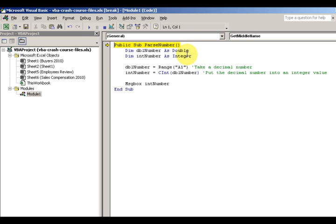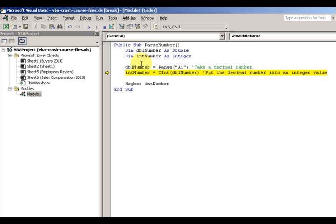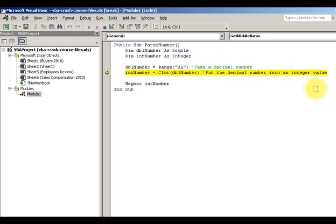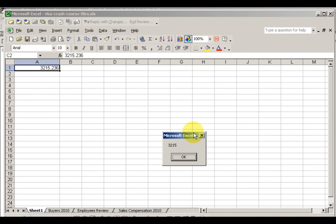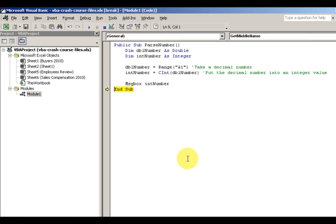I'm pressing F8 to step through this. My double is going to hold this value, but I cannot assign it directly to an integer because it won't store the decimal place — it'll give me an error. So I want to convert this double and stick it into the integer using the CInt function. I put the decimal number in and notice the integer value does not have decimals — I've converted the double to an integer.